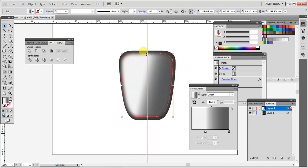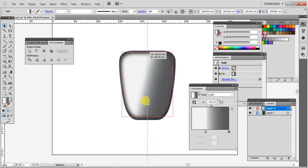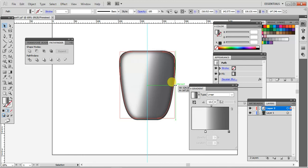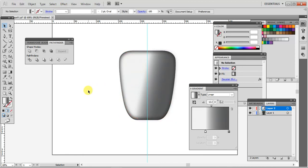So let's move this closer to the edge. And I need to press the Alt key for the scaling about the center. Something like that.